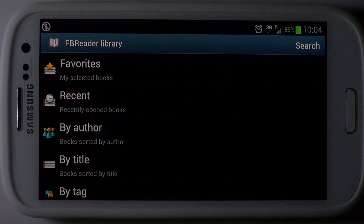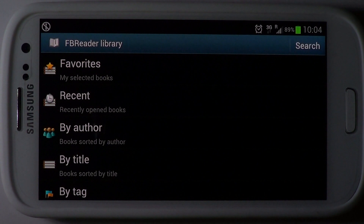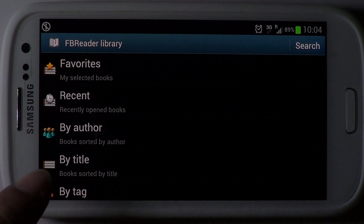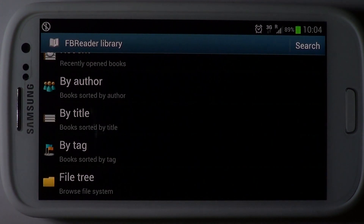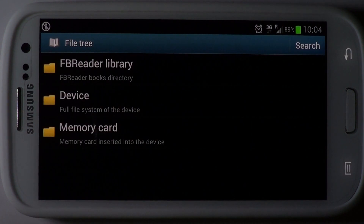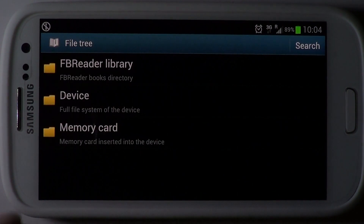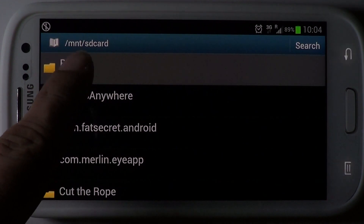The FBReader Library organizes downloaded e-books. You can browse the collection by author, title and tags. In case you have manually downloaded an e-book, choose the file tree option to pick and choose the e-book from your device or memory card.